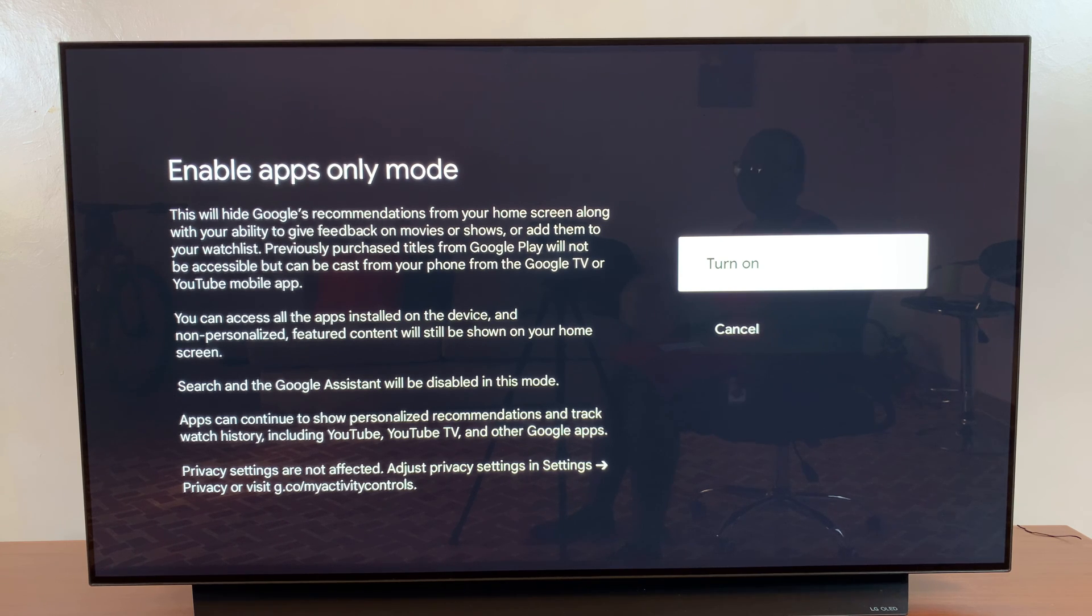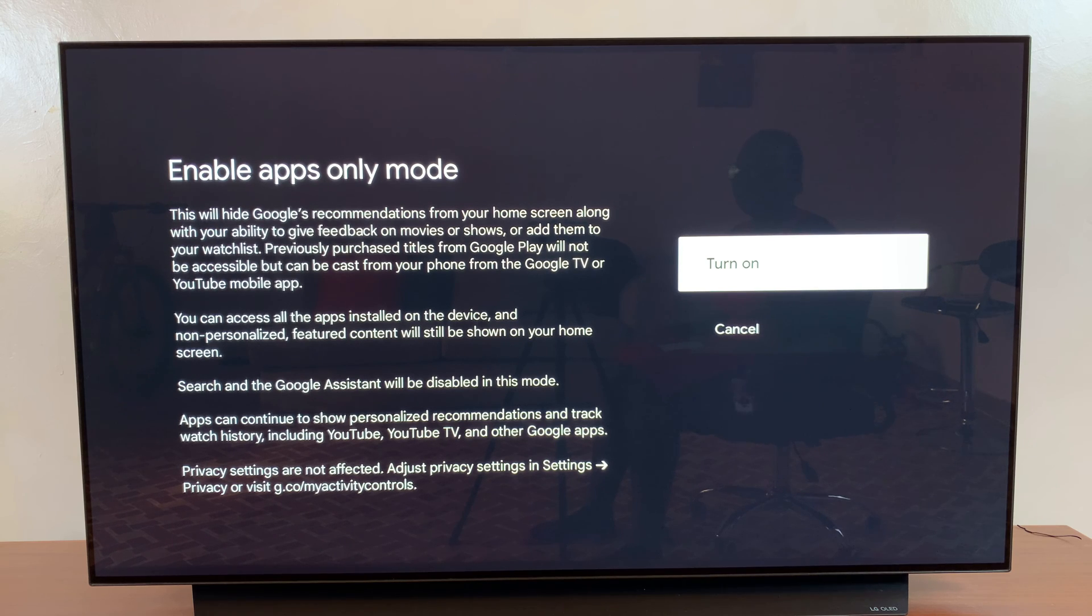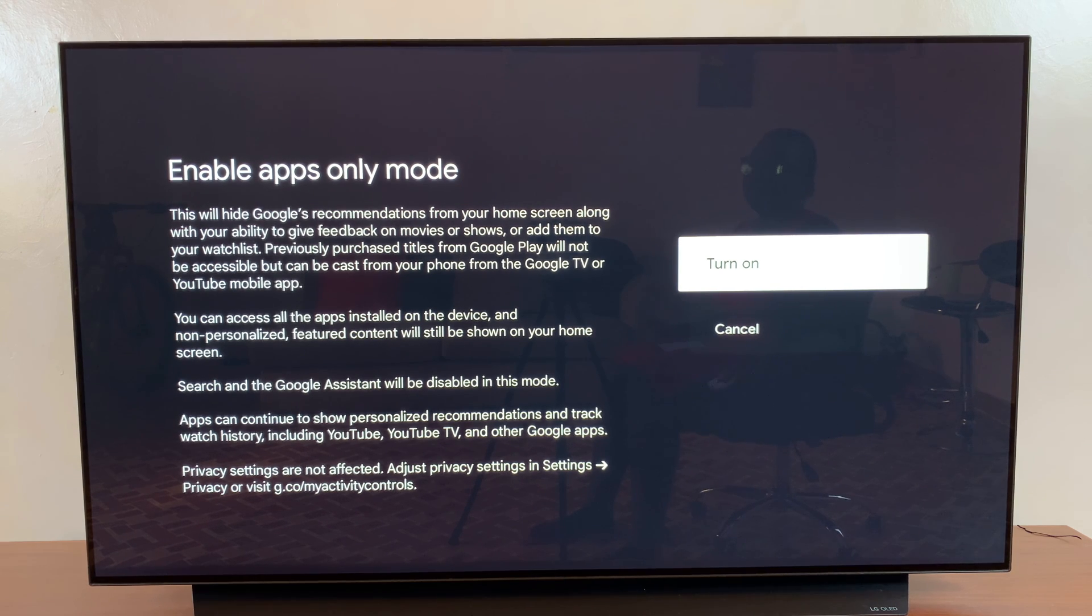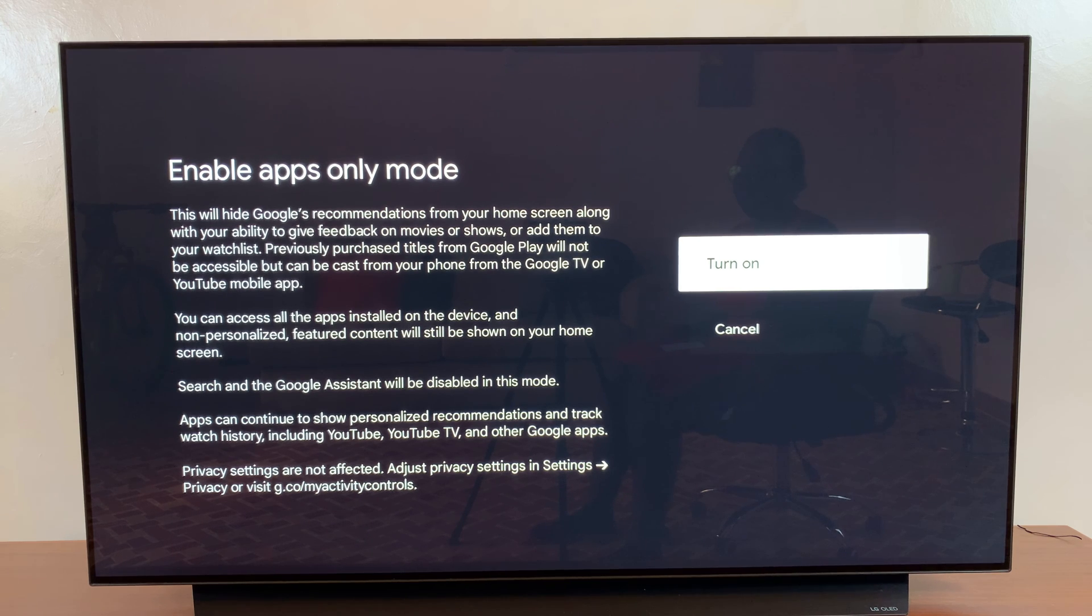Previously purchased titles from Google Play will not be accessible, but you can cast them from your phone onto the TV or use the YouTube mobile app.